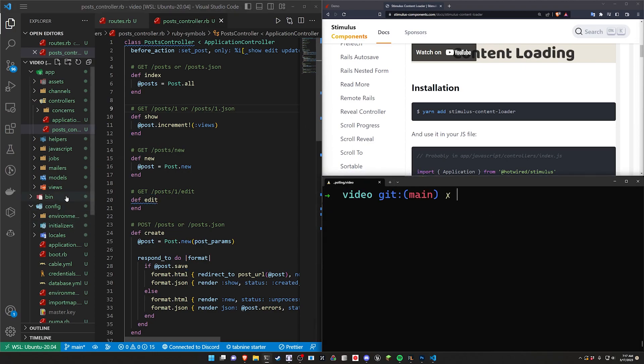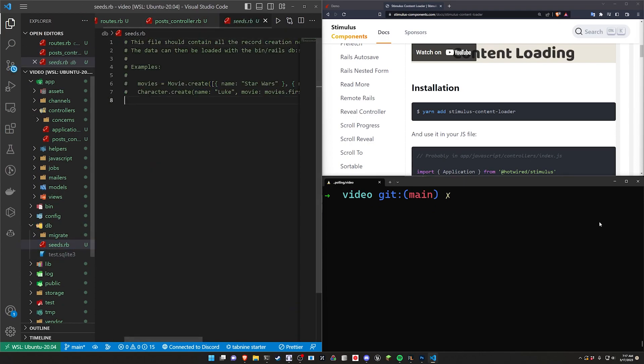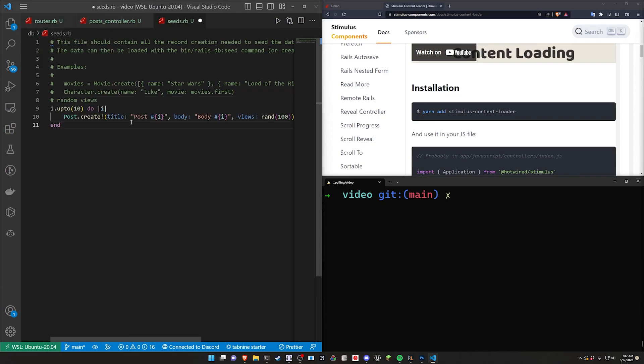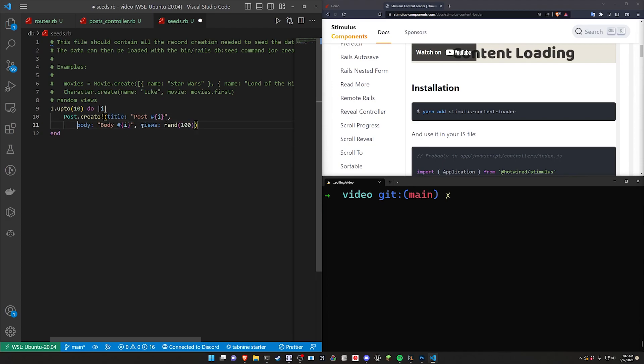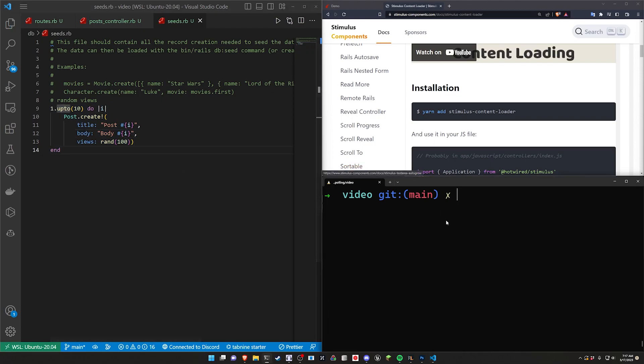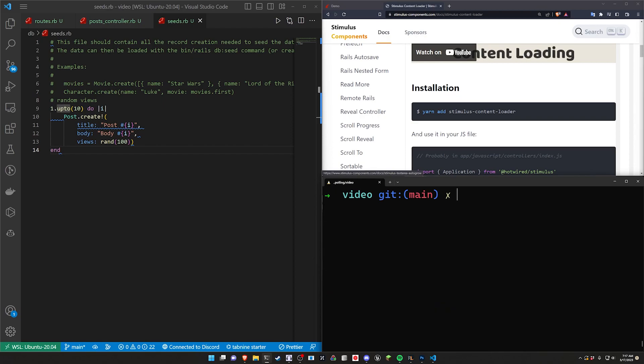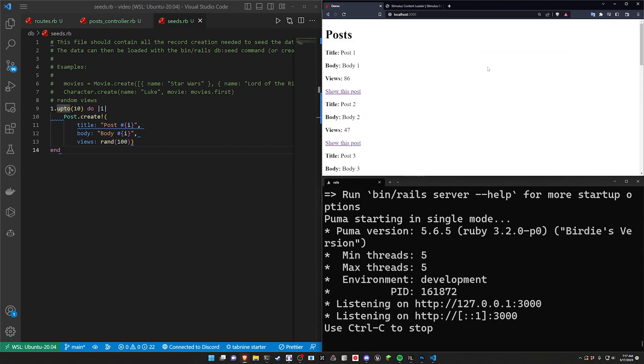Now we're going to have to seed the database. So let's come into db seeds. For this I'll just copy it because nobody cares. We'll just say up to 10 times do a post.create with a title of post i, a body of body i, and a views of random zero to 100 or whatever. So that'll give us a set number of views. So we have something to look at that's a little bit interesting. Let's go ahead and do a rails db colon migrate. And now I'm realizing I'm also gonna have to do a db seed. So there we go, that seeds it.